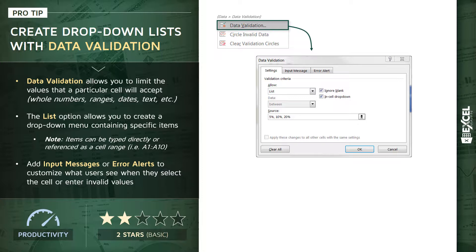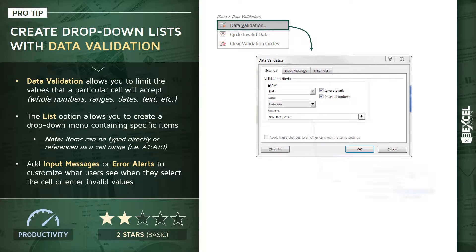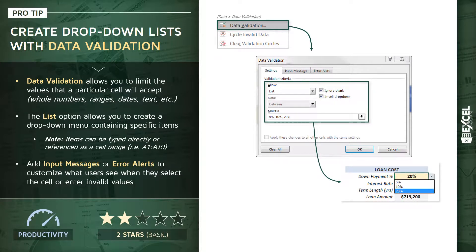And you can either type those items directly in the dialog box separated by commas, or you can reference a cell range containing your list. Now in this case here we've manually typed them in - we've got three different values that this particular cell can take: 5%, 10%, or 20%. And when we press OK, it simply creates that drop-down containing those three items and those items only.